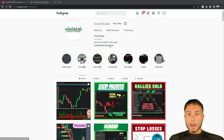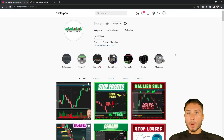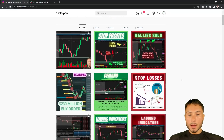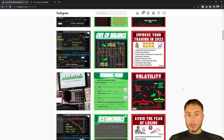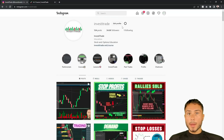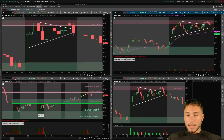I recommend following me on Instagram at invest the trade — I'll post a link in the description below. I post daily trading recaps along with trading tips and tricks that you're not going to find anywhere else. There's some very good information on there, so you're definitely missing out if you're not following. But now let's get right to the video.